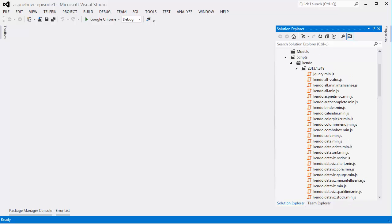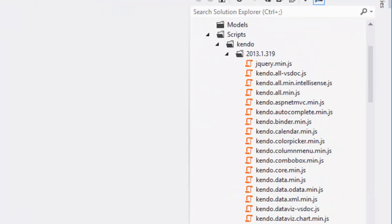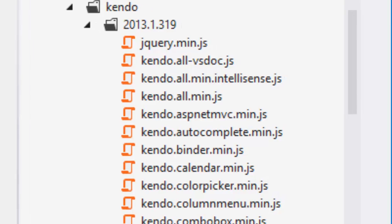For this demo, we'll be using the kendo.all.min file which contains all of the framework and all of the widgets.